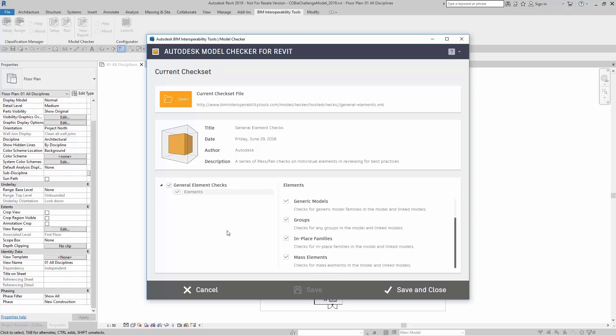If I want to change any of these configurations, I can just turn off the checks that I do not want.